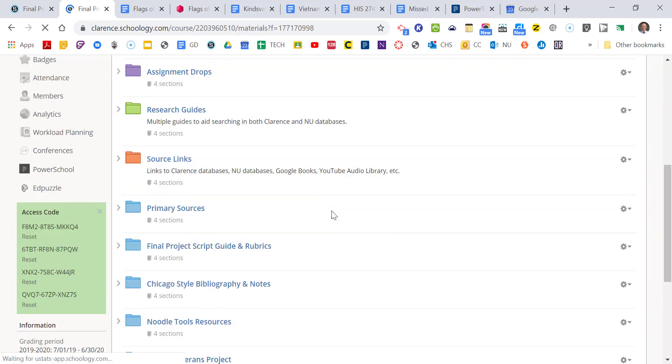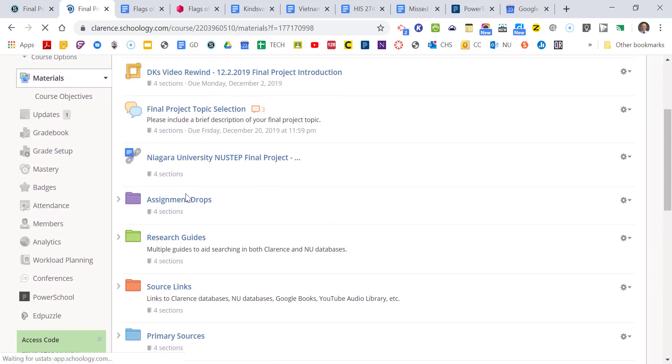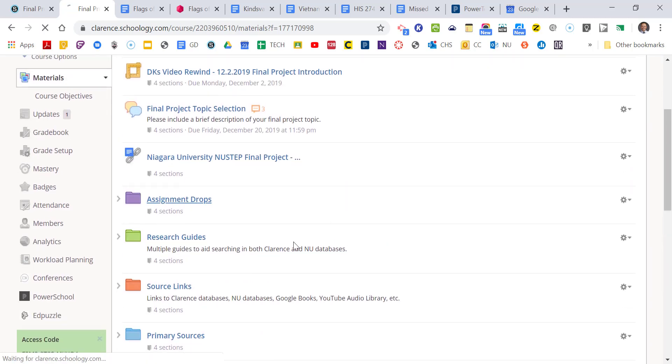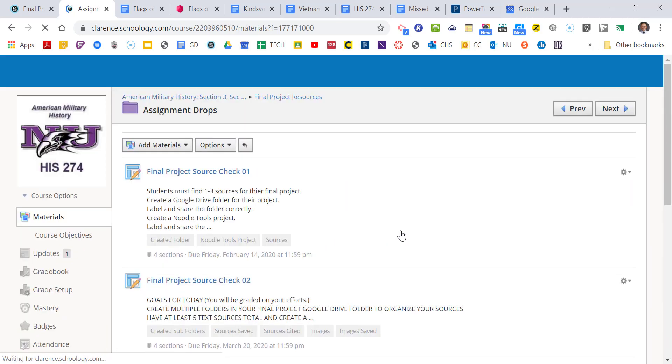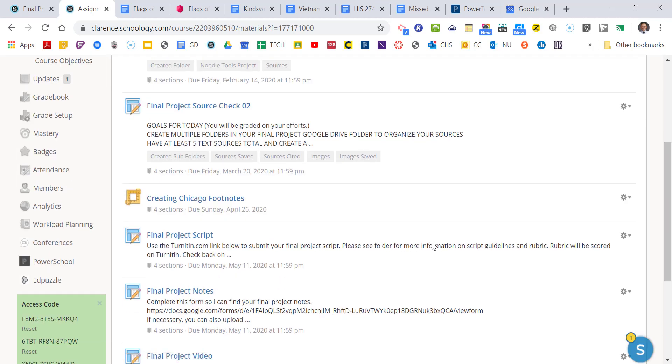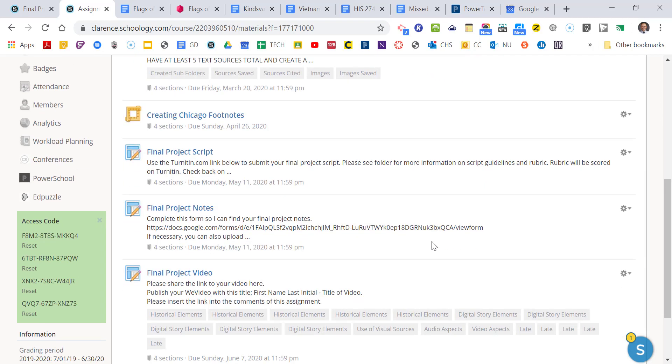Also, we're asking you to take some notes. Now, if you want to use Noodle Tools, you can. You don't have to. If you want to just take notes on a notebook, that's fine. If you want to take notes on a bunch of Google Docs, that's great. So as you're reading your sources, you should be taking notes on them. So you can make an outline before you write your script. It's important to take notes in your sources before you write your script. That's essential.